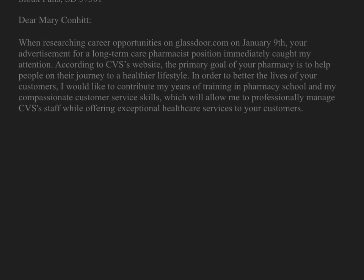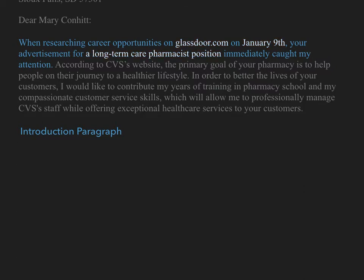As we discuss the introductory paragraph of the cover letter, we will examine it sentence by sentence in order to identify what content should be included. The first sentence reads as follows: 'When researching career opportunities on glassdoor.com on January 9th, your advertisement for a long-term care pharmacist position immediately caught my attention.' This sentence is an excellent example of what should be immediately addressed within the introduction. Specifically, there are three pieces of information that must be included. First, we should indicate how we heard about the job. Here, the individual came across the job on a popular website. If you heard about the job in a different manner, such as through a colleague or in a newspaper, we should provide that information here.